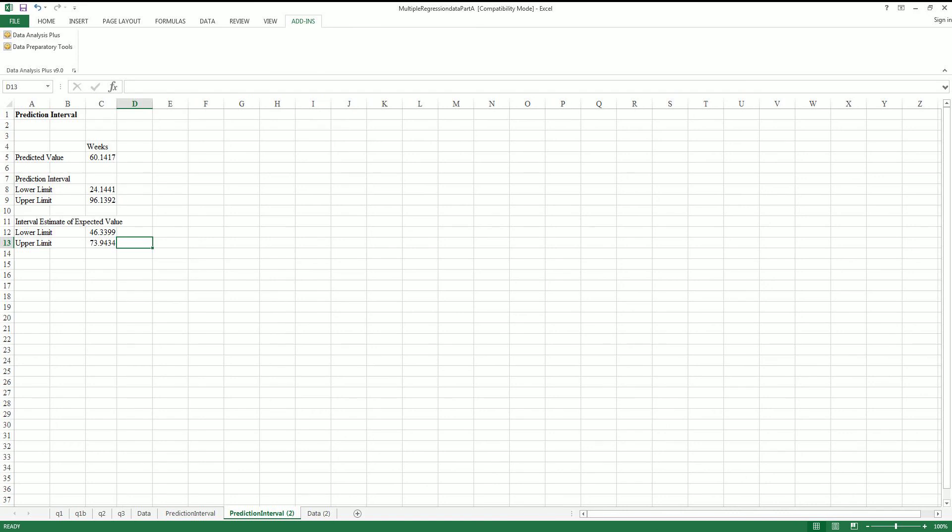So it's saying it's probably going to be 16 weeks and it'll give you the upper and lower limits.